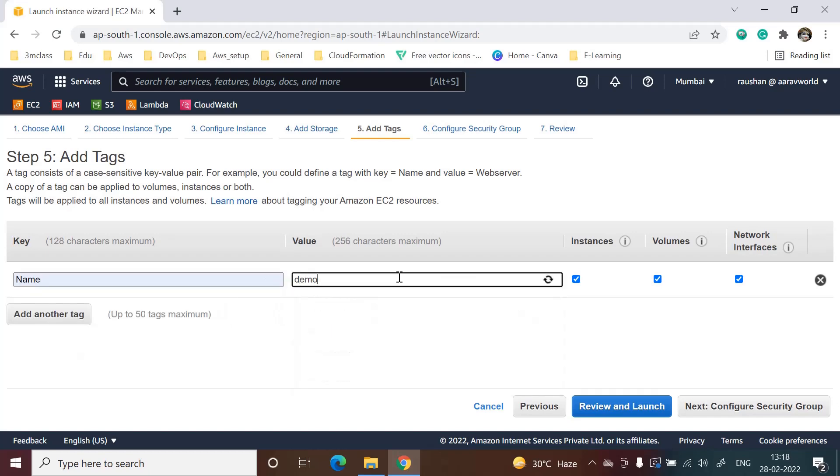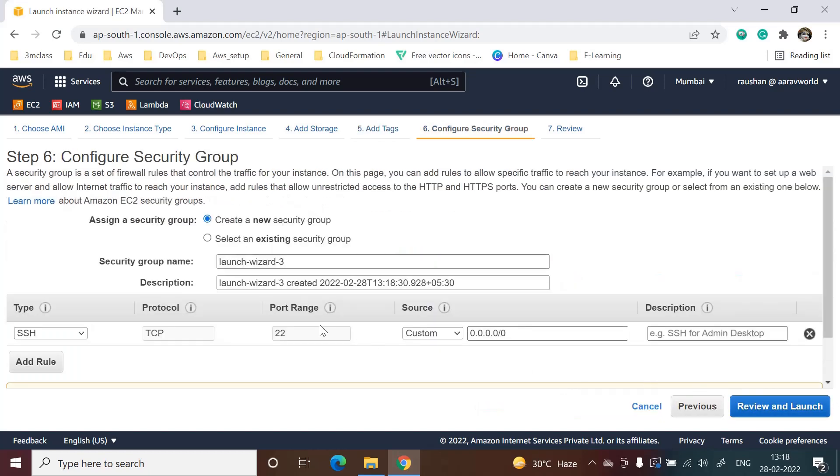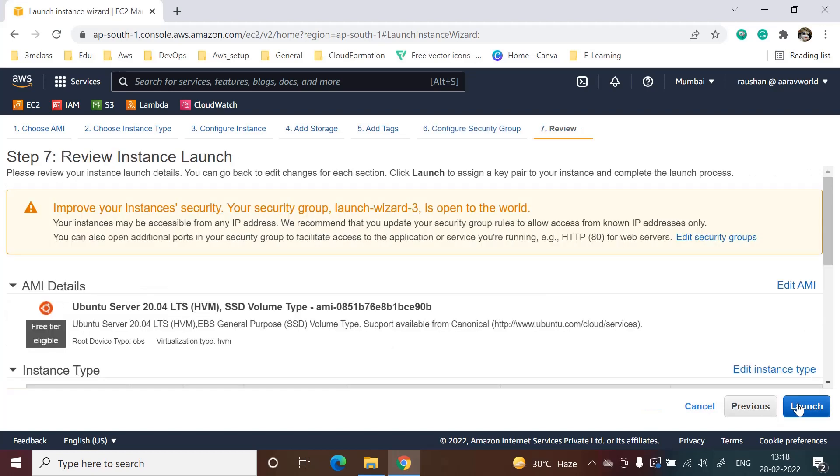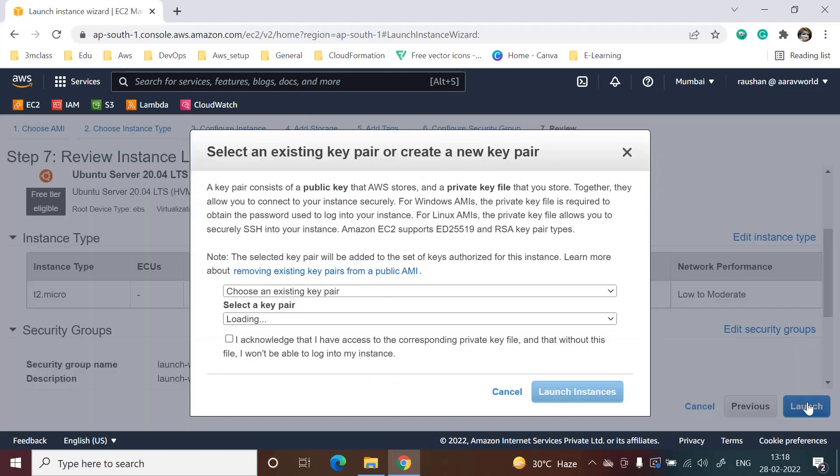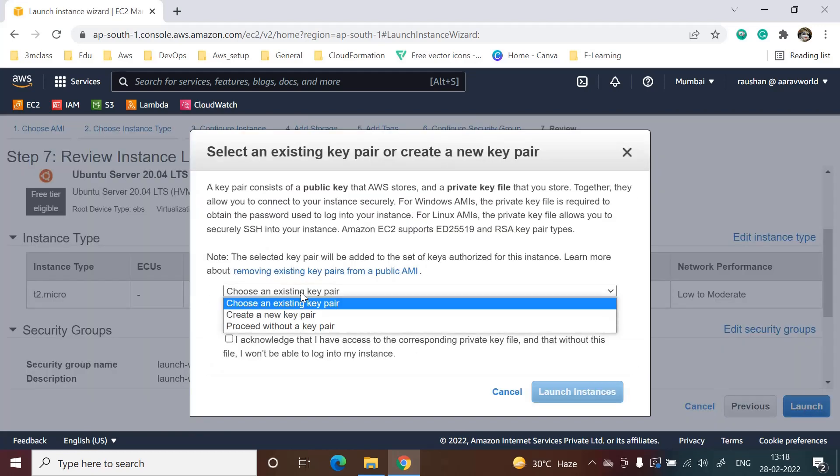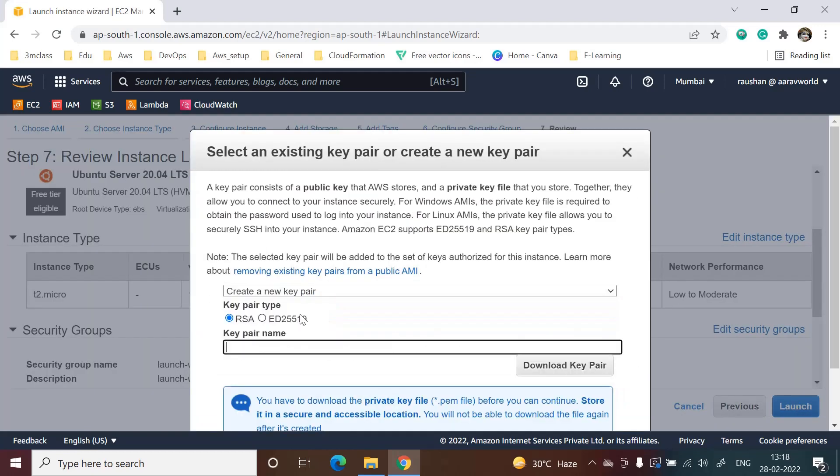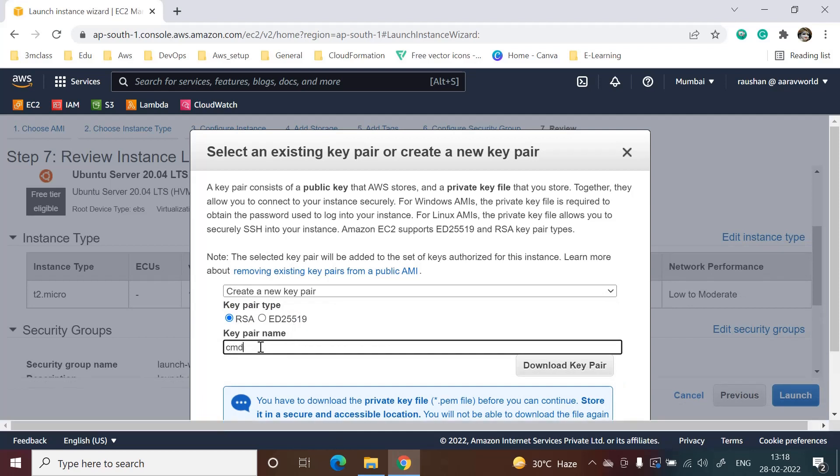For SSH, we will login through SSH, so we will leave it as it is. Then we will launch. We will create one key pair - I'm giving it the name 'Ubuntu key login by cmd'.